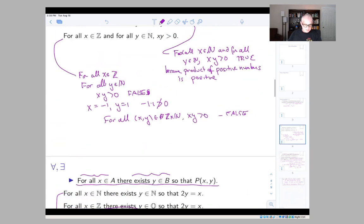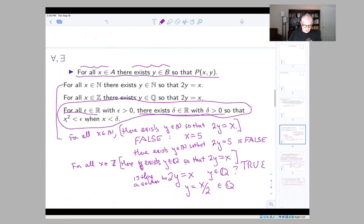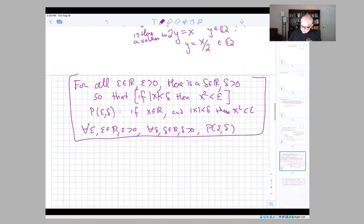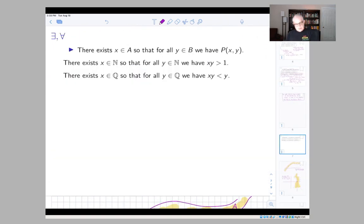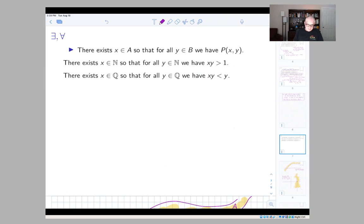We've covered 'for all then there exists'. Now let's look at the case where the quantifiers go in the other direction: 'there exists then for all'. The first example is: there exists x in N so that for all y in N we have xy greater than one.